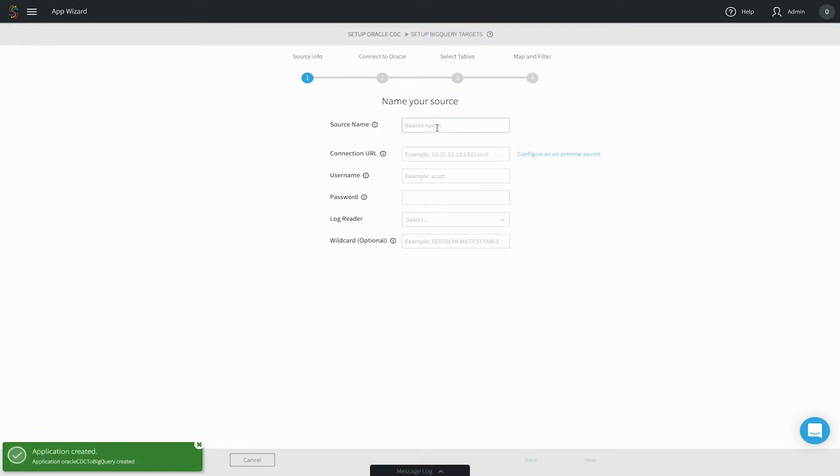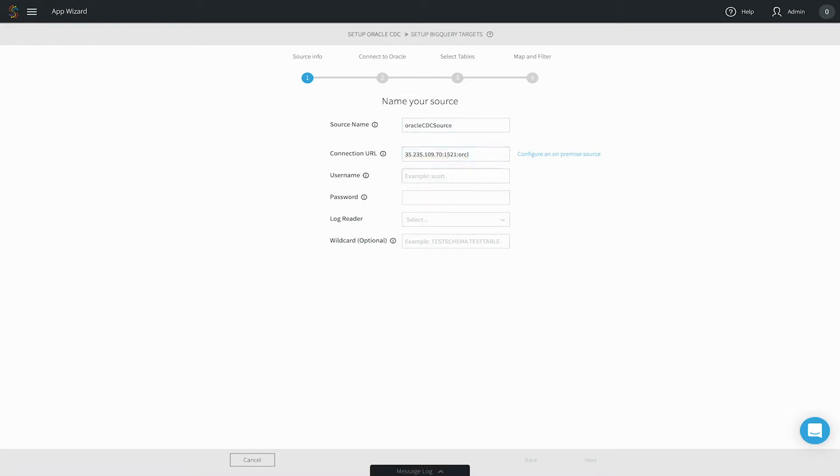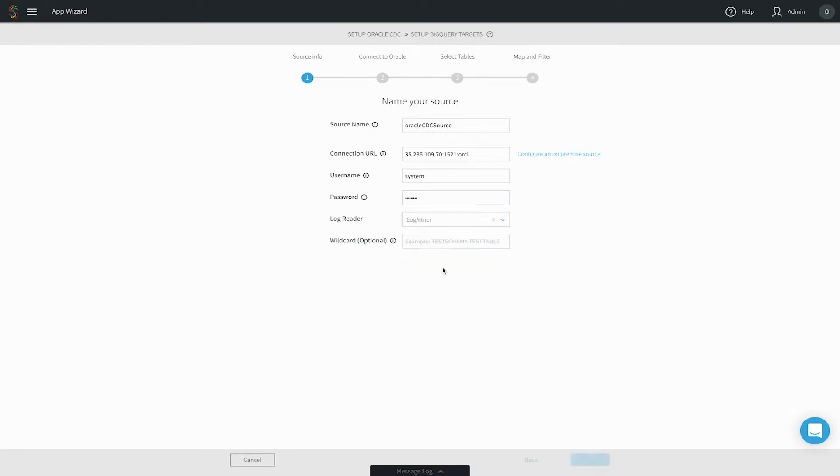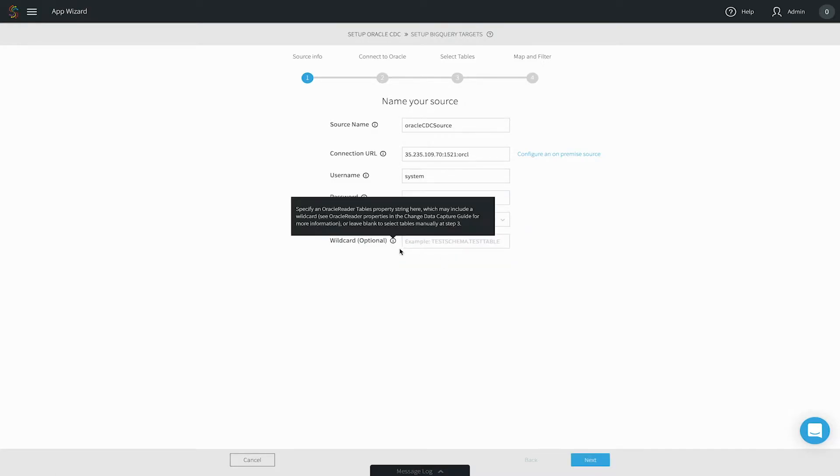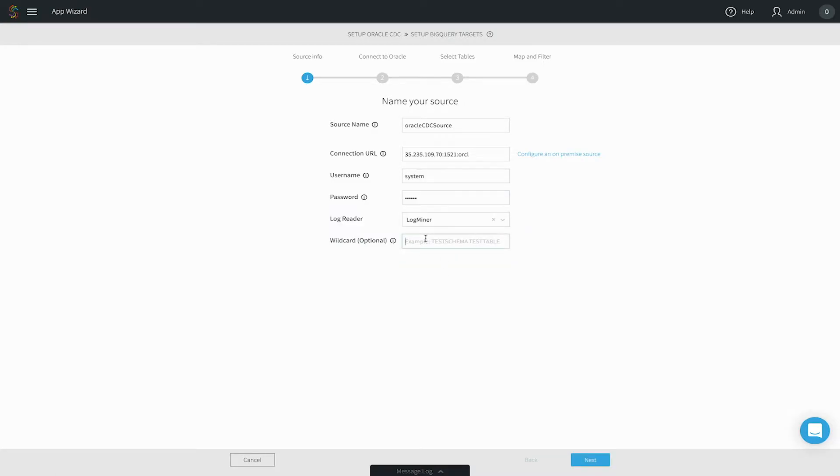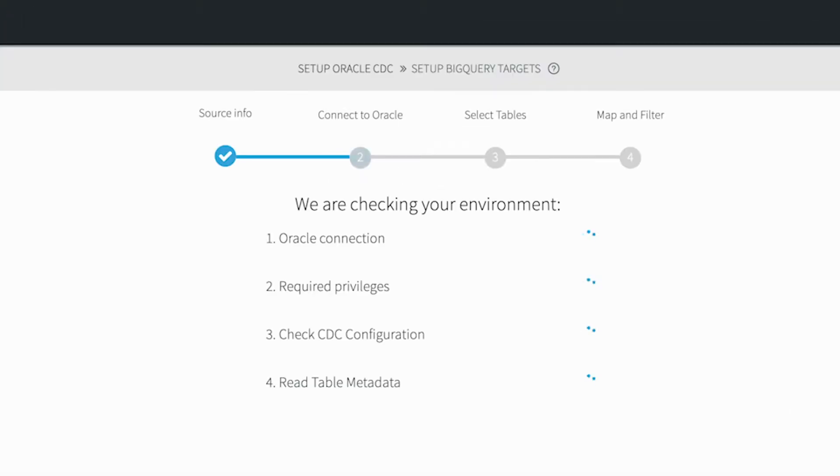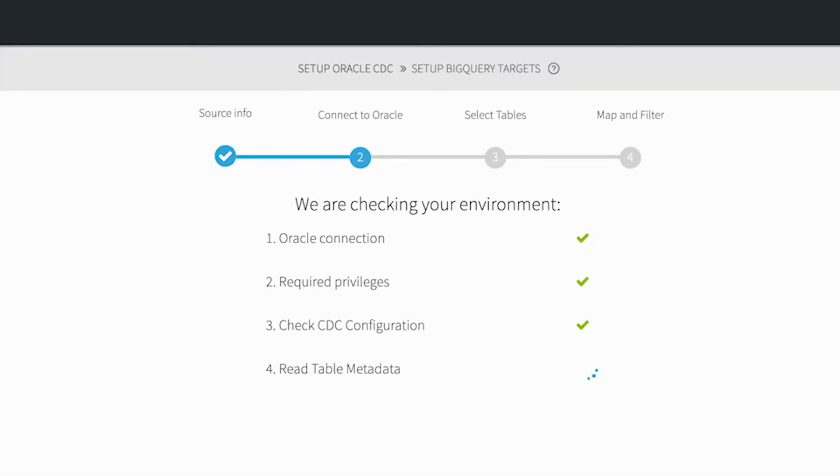First you configure the source. Enter the necessary information to connect to the source and click on Next. Don't worry, any secure information like passwords is encrypted. The wizard will check that the connection information is correct and that the connection has the correct privileges and supports change data capture.